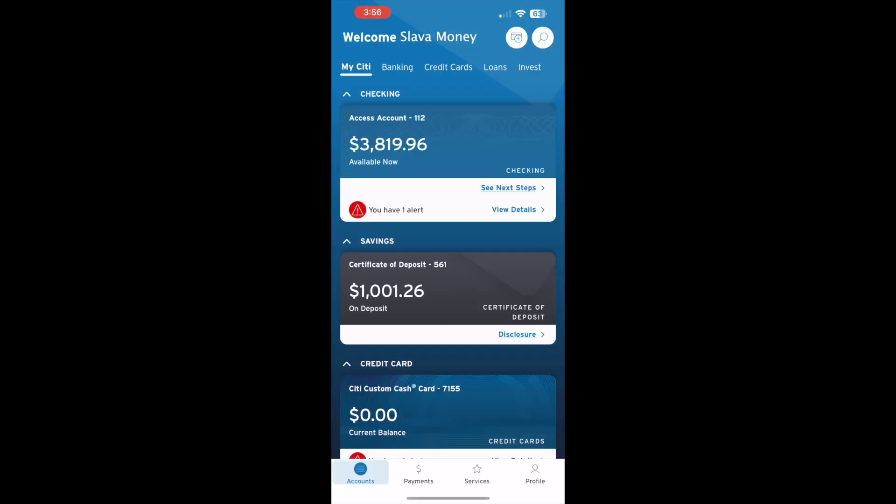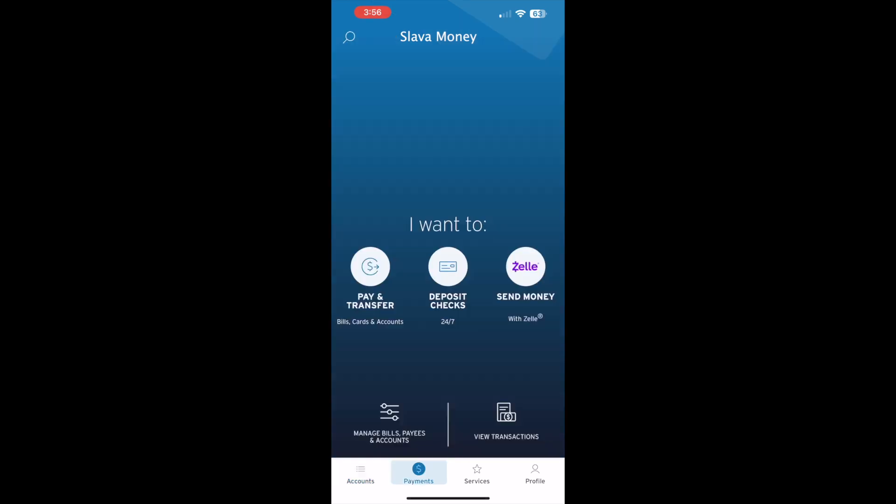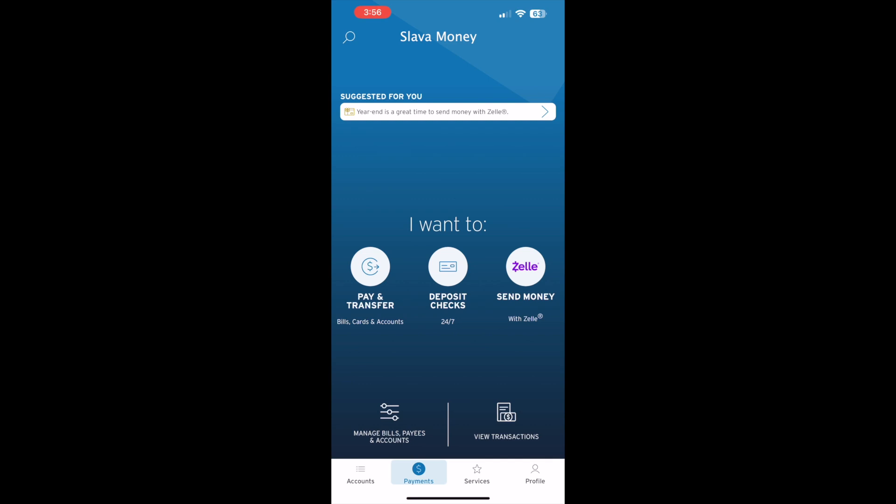After logging in you should see the app dashboard. At the bottom, find the payments button and tap on it. You can see three options on the payment screen: Pay and transfer, deposit checks, and send money with Zelle.